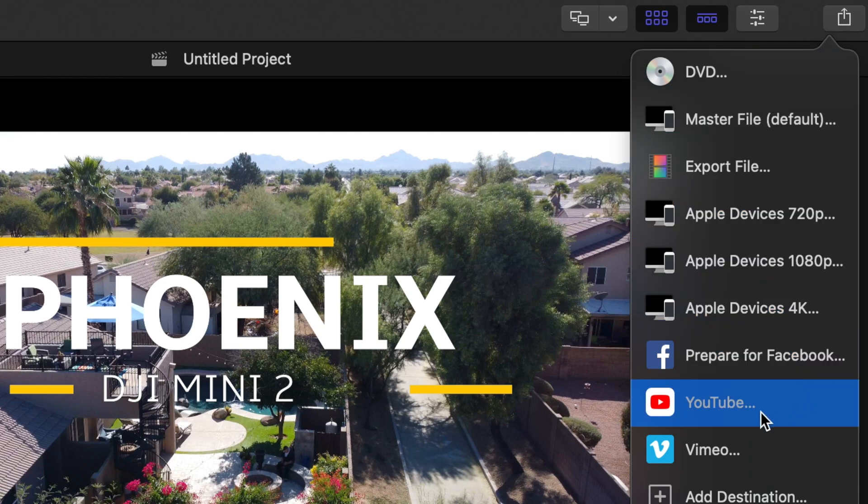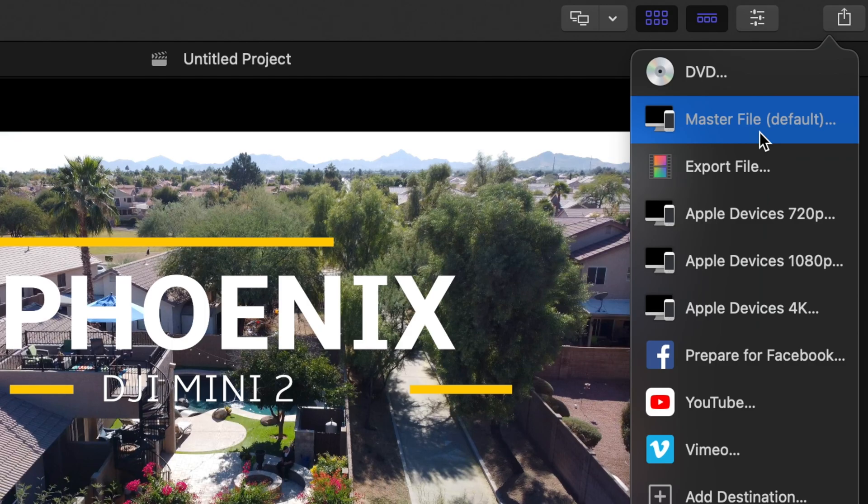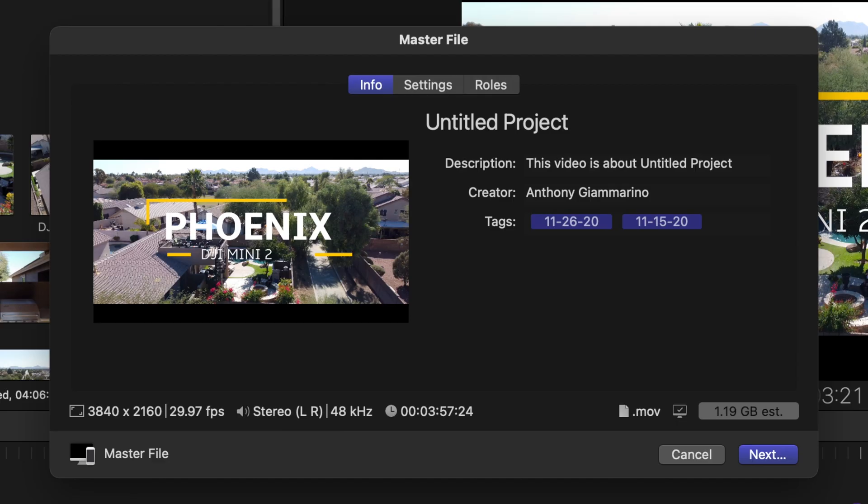Now you could just hit the YouTube button here which is okay but I don't recommend doing that. If you want to do it that way then by all means go for it, but the way that I would recommend doing it is by going and exporting the master file. So we're going to select master file and it's going to open up this window right here.